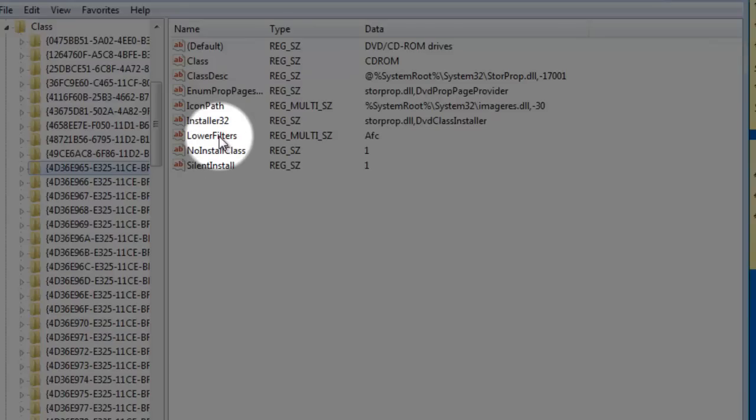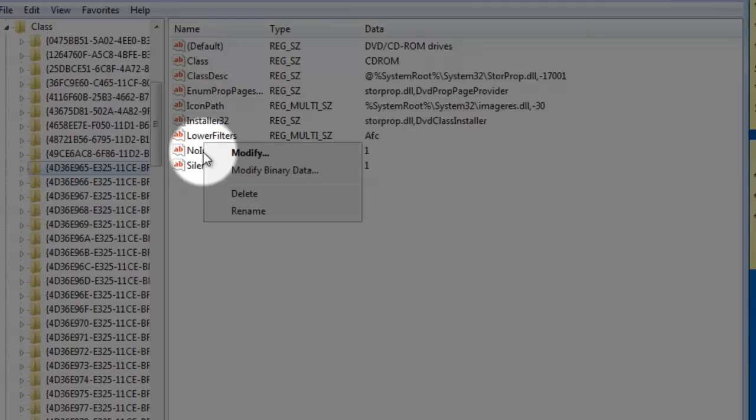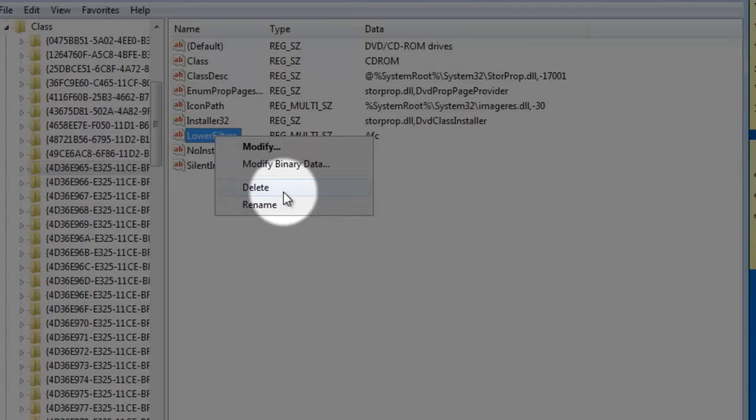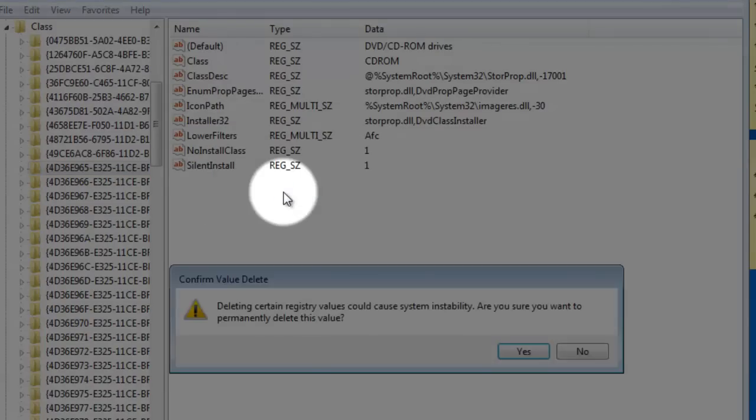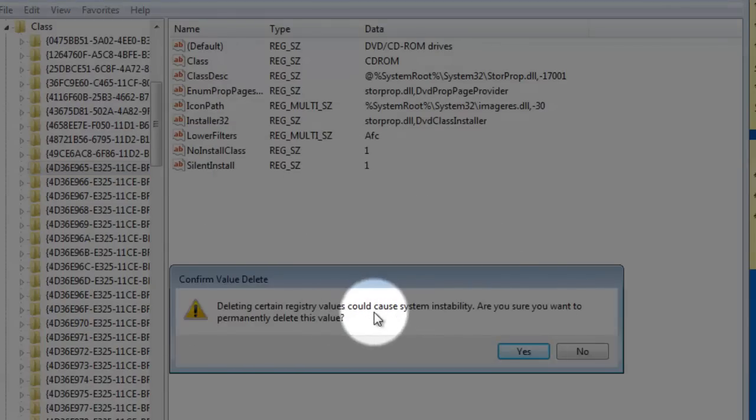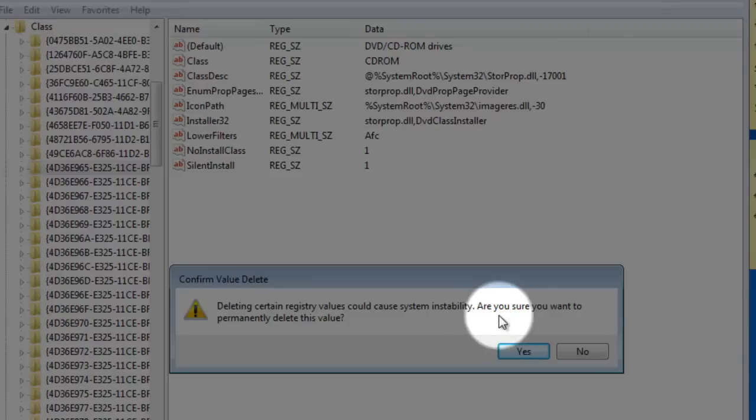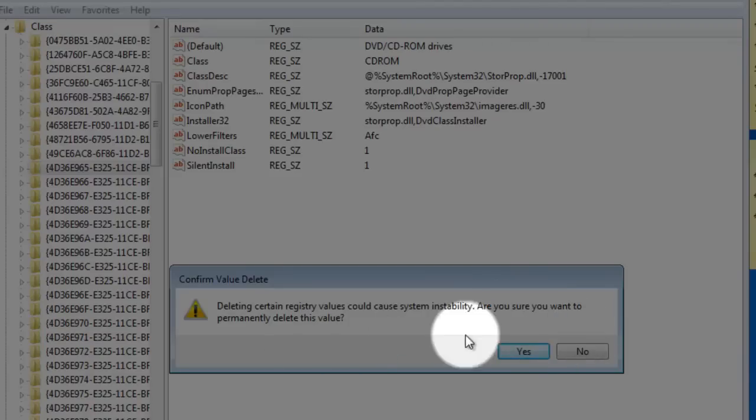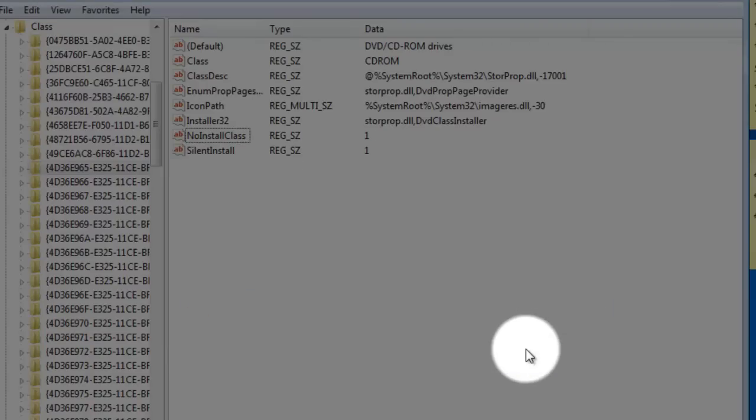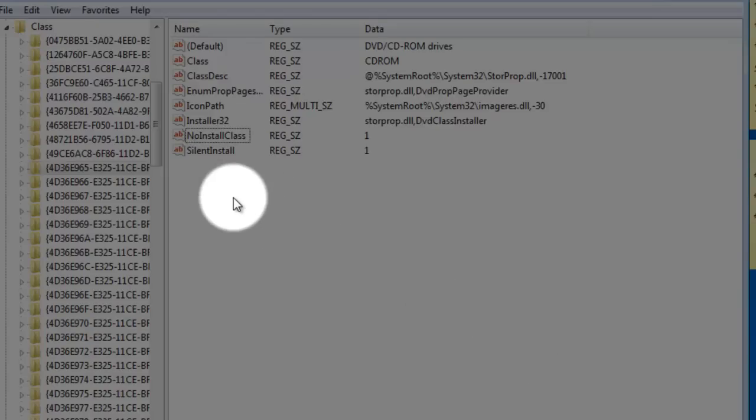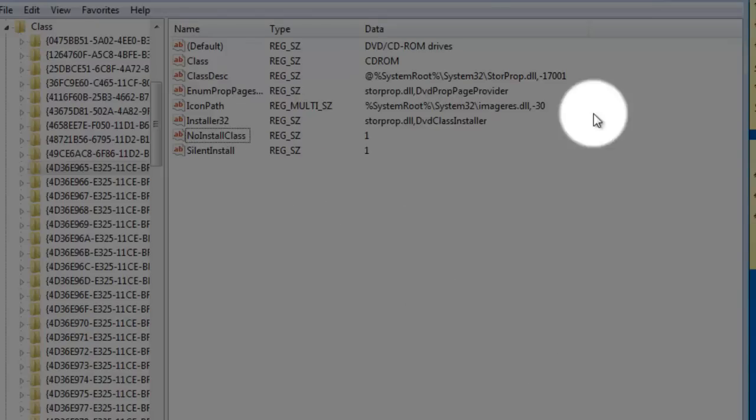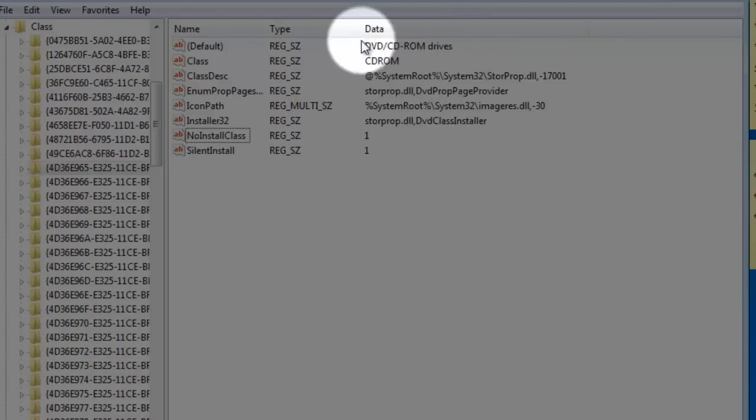But to delete lower filters, you would right click and then simply delete. A warning says registry values could cause system instability, are you sure you want to permanently delete this value? Yes. So now we deleted the lower filter and also when you guys have the upper filter, you delete that as well.